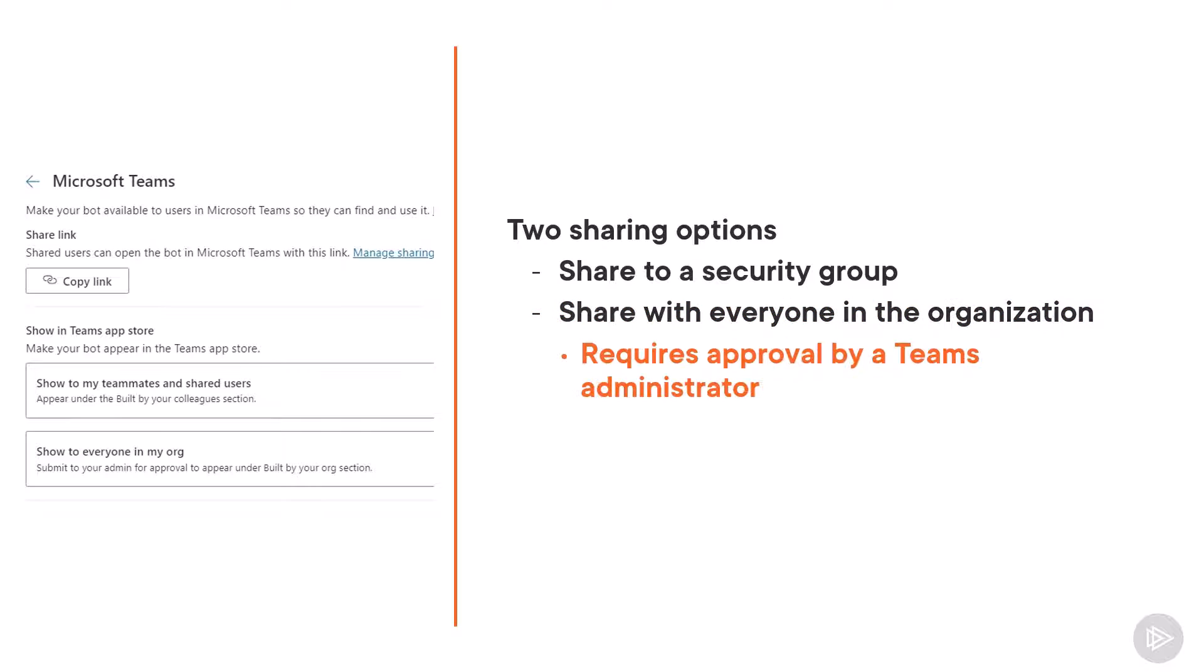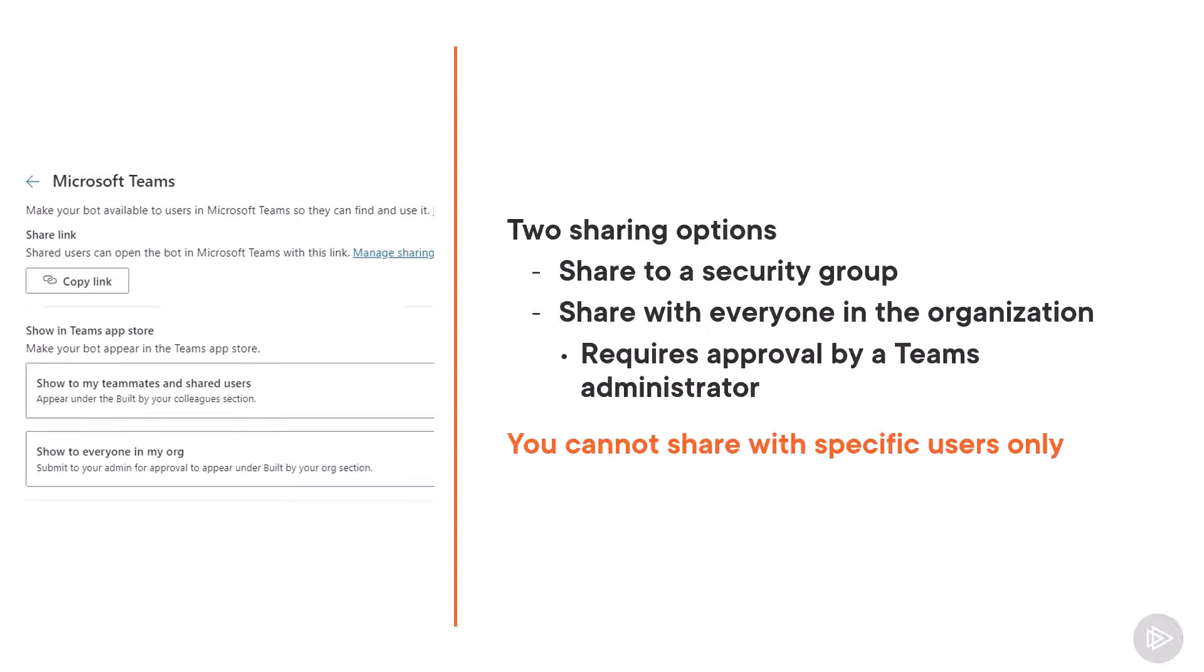But this is just submitting it, as it will need to get approved by a Teams administrator before it's really published. Something that many users, including myself, probably would want to do is to share with specific users. But that is something that cannot be done at the time of recording this course in November 2021. You can only share with security groups.